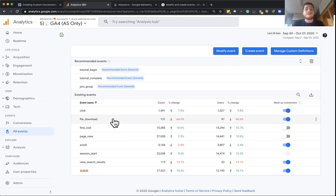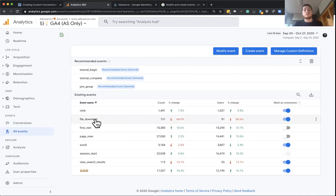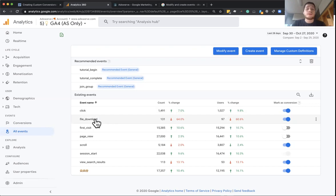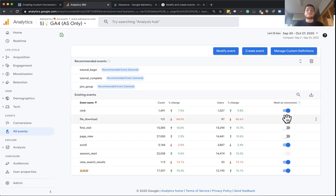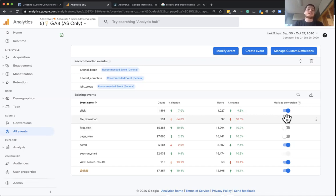I have parameters that tell me which file was downloaded. Was it a case study? What was the file name or the file URL? But when you enable something as a conversion, there's not an option to further define which file download you want as a conversion.